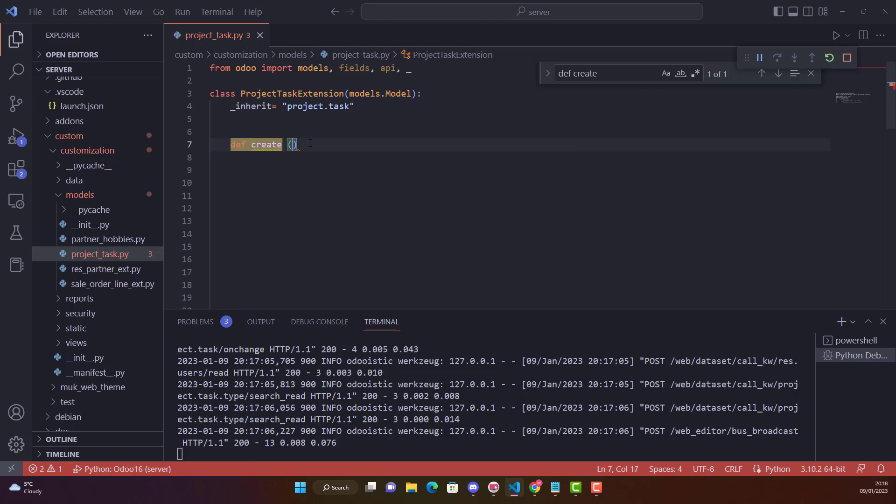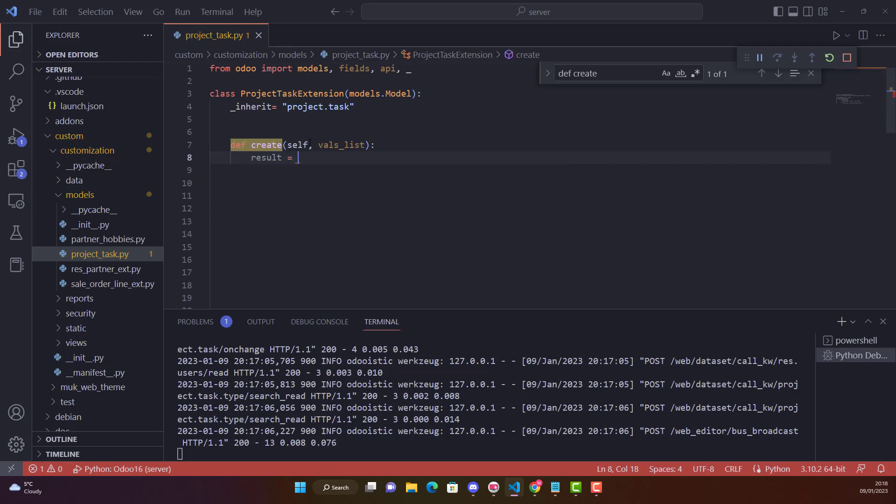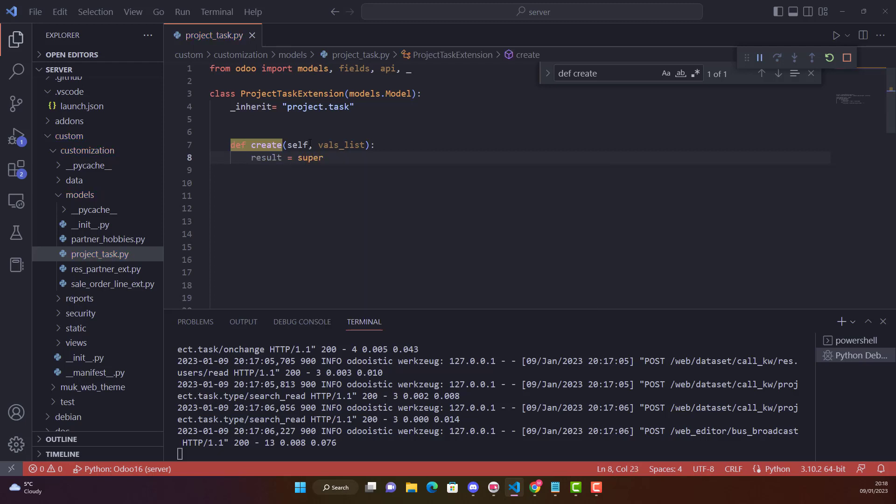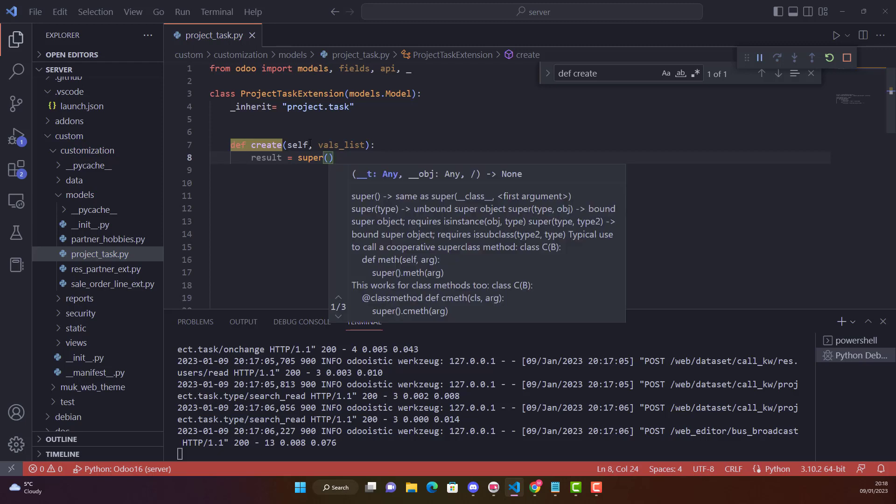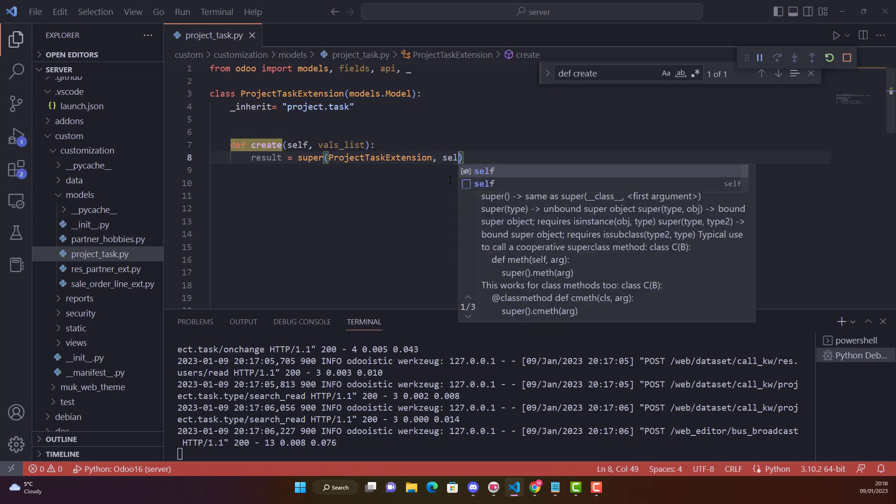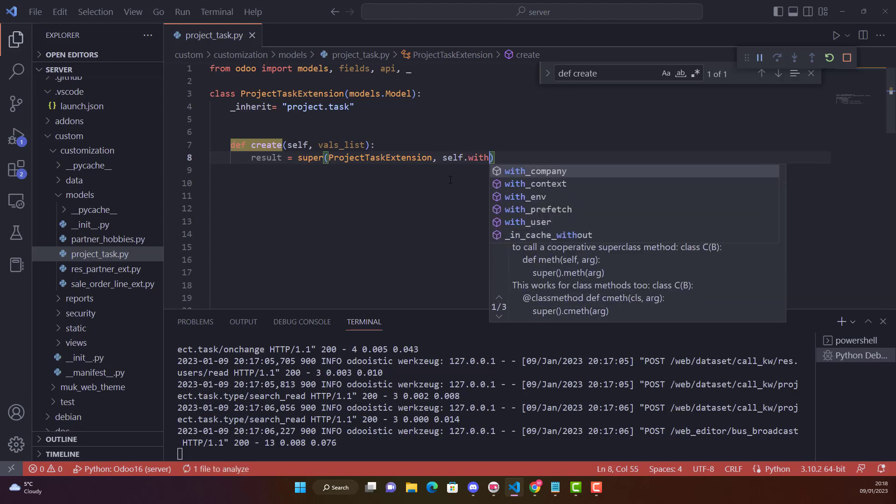So we are doing it now. This is the name of the function which is create, and in that function first parameter self and second is vals_list. Then we are supering it. Whenever we are overriding, in my other videos I have already explained what is super. We say result is a variable and we are supering it.